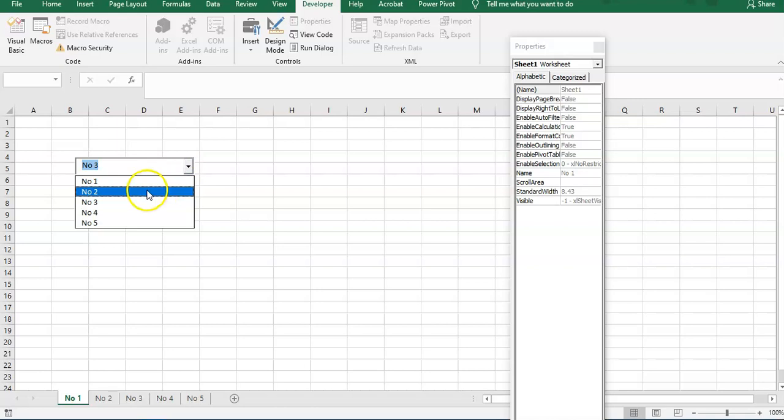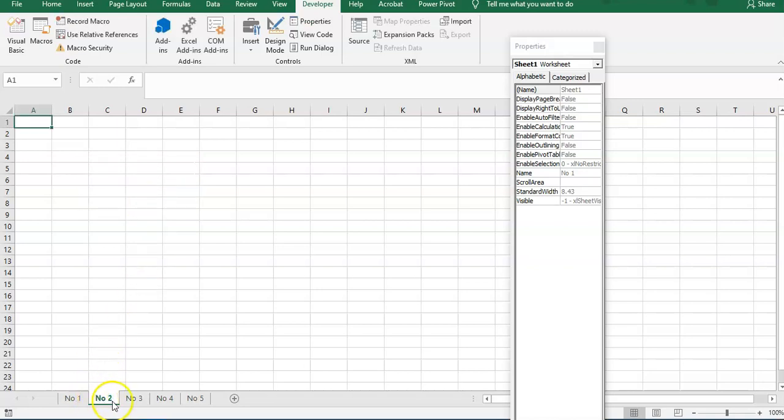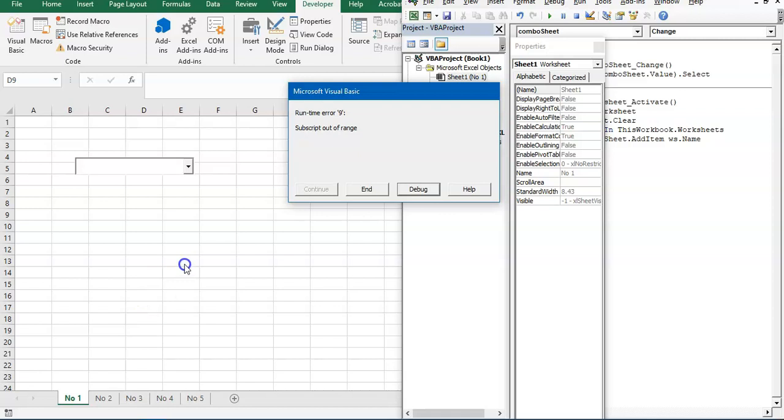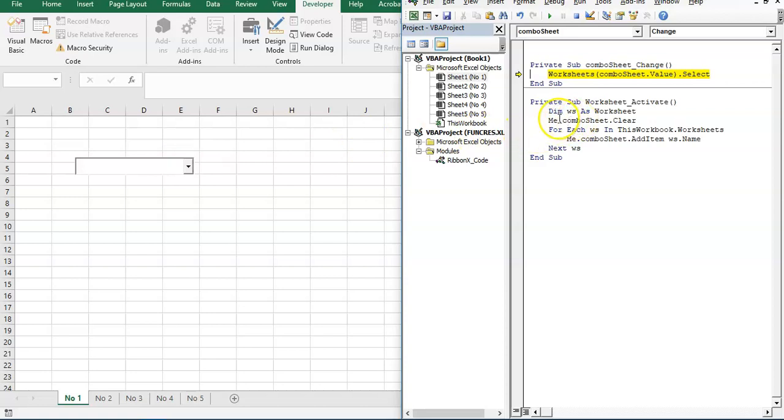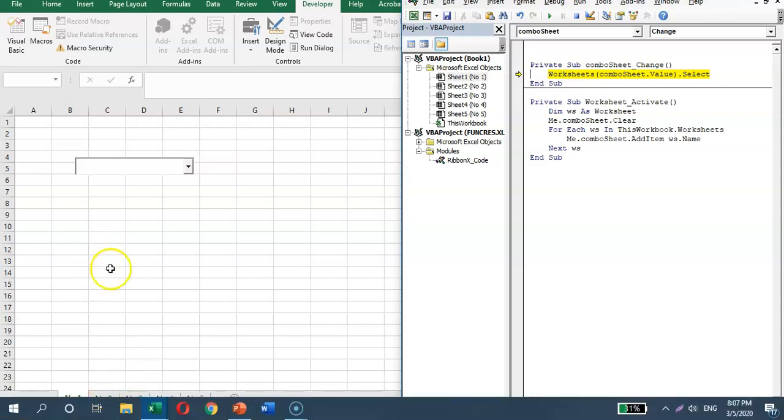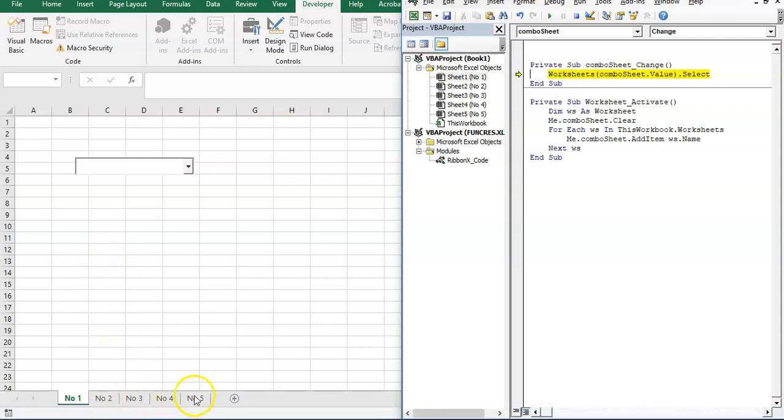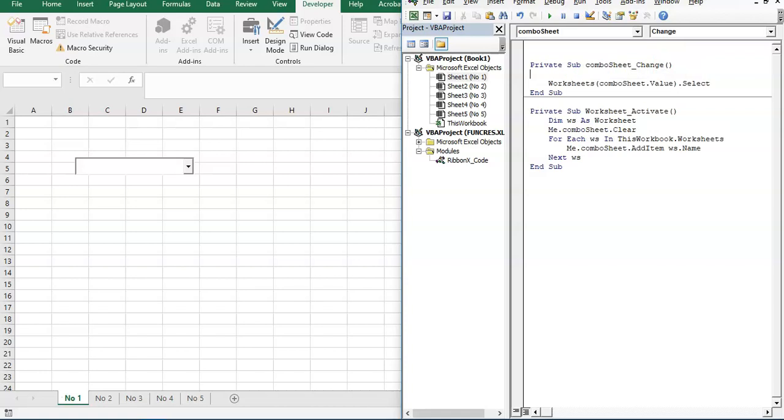Okay, we have a problem because this combo sheet is cleared out with this line of code, and this code will have an error because we don't have an empty sheet with an empty name. So we have to add an If statement.